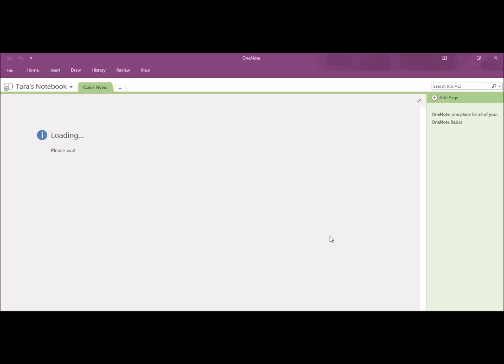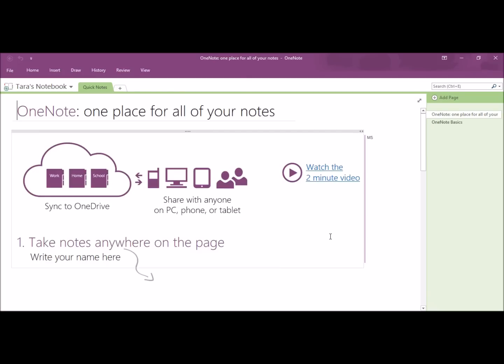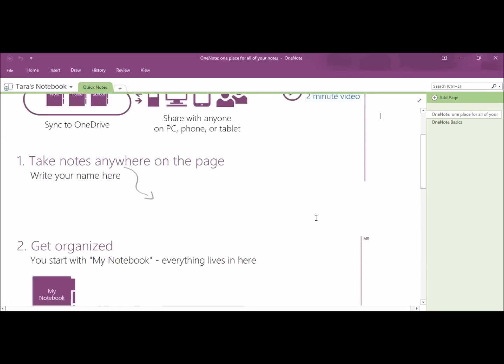When you first log in, they will have an Introductory Quick Notes. In there, it will show you even more about OneNote.